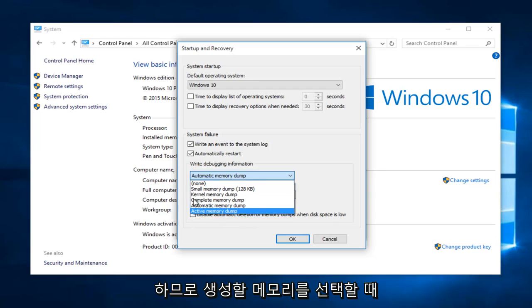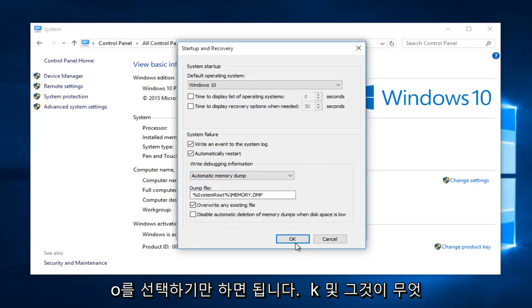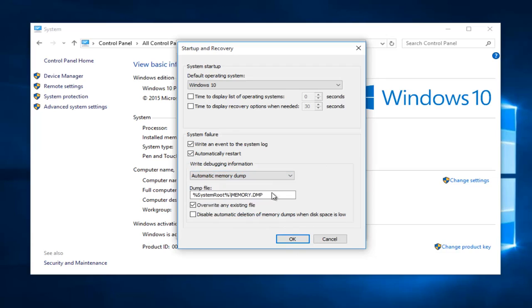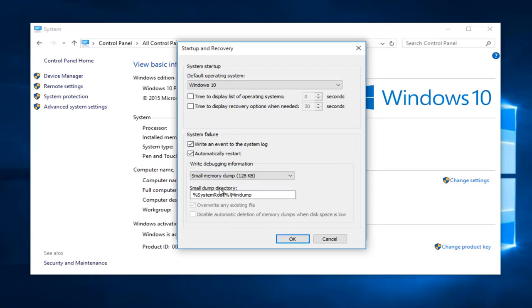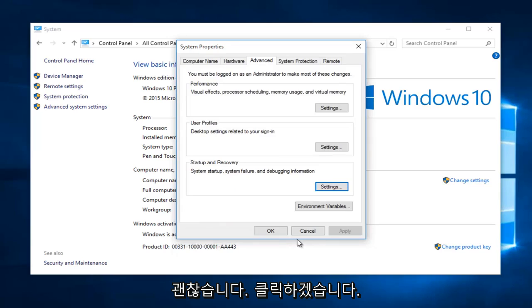When you select which one you want to create, just select OK. Make sure whatever your selection here is the one that you want. We're going to select a small memory dump otherwise known as a mini dump and then left click on OK.